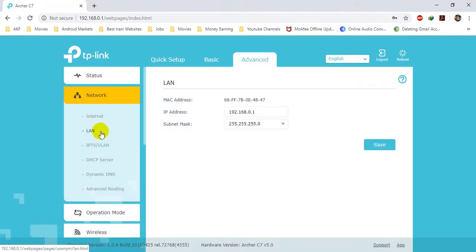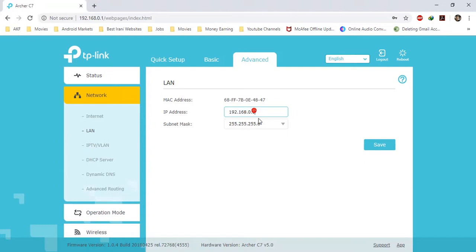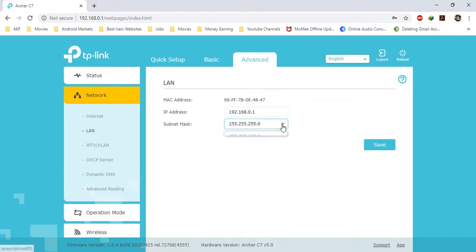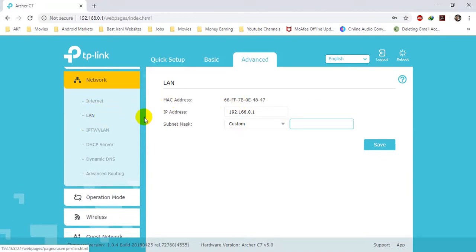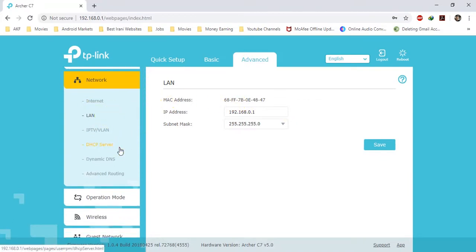The next menu is LAN. This is the IP that you are currently connected to — you can also change it to any other IP you want, but I will leave it as it is. It also shows the MAC address, and from a dropdown list you can select the subnet mask or provide a custom subnet.